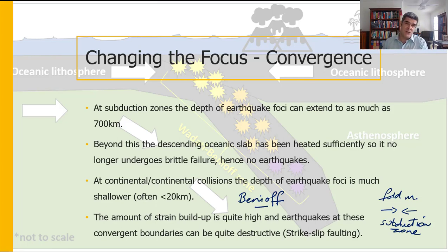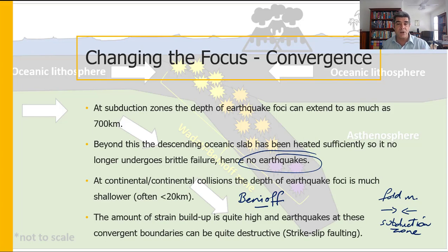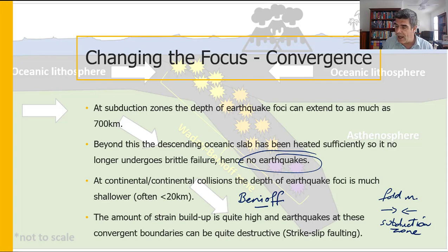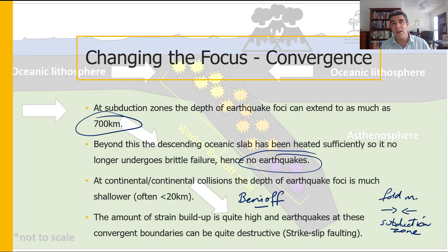Once we go too deep into the subduction zone, we go beyond the point where the heat in that region is sufficient to prevent further brittle failure of the rocks, and so we find a no-earthquake zone if we go deep enough. The depths in these Benioff zones can be as deep as 700 kilometres — that's the cutoff mark beyond which we don't get any more earthquakes. So this is much deeper than at divergent zones.